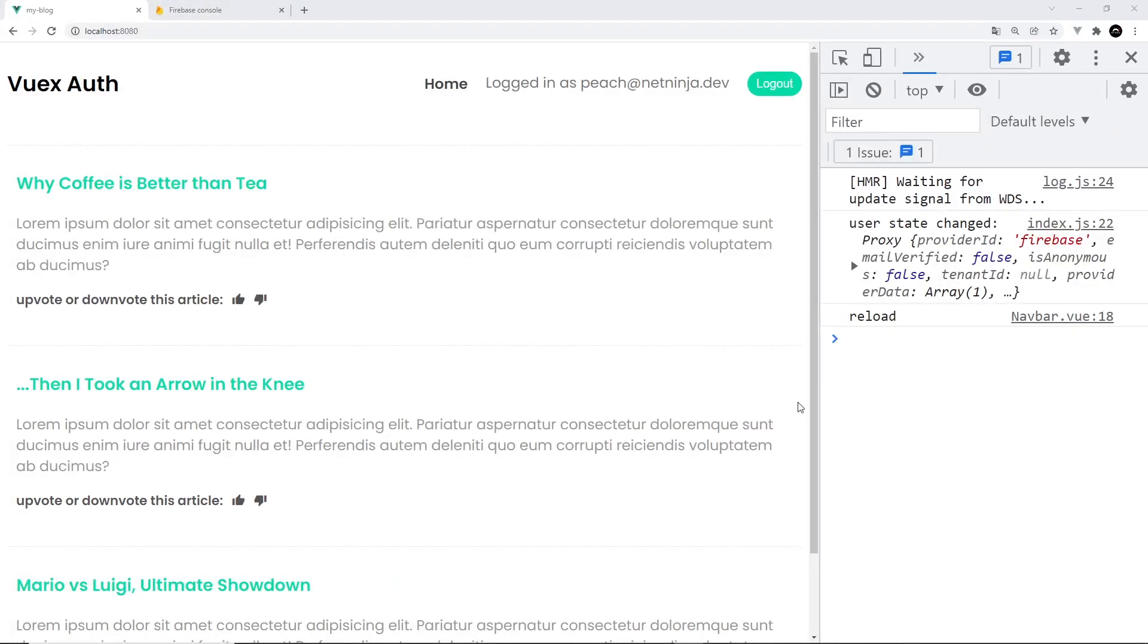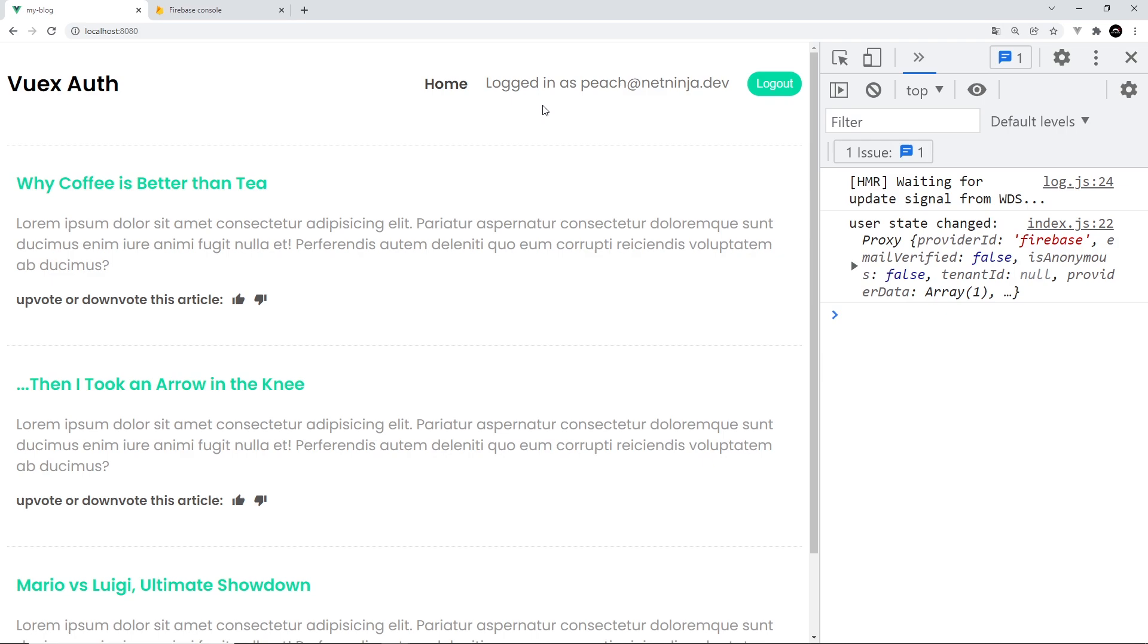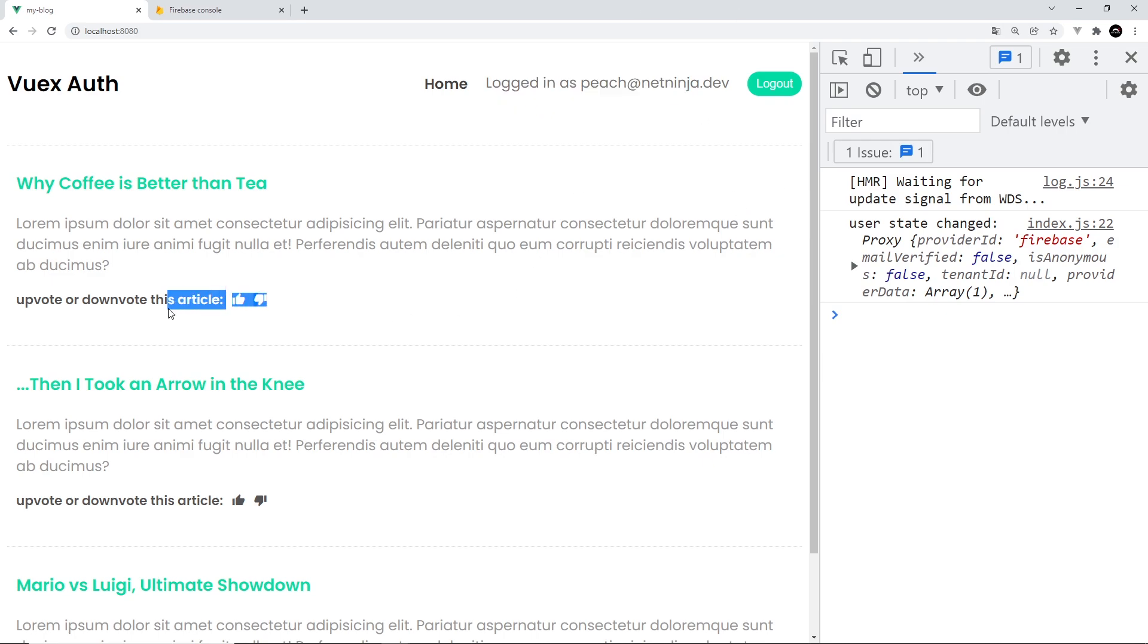All right then, so I'm logged in as Peach. If I refresh, then we don't see links for a split second until we make that connection. But then we show the user up here and the correct links, and we see the icons as well. Awesome, because we updated that state initially once we made that initial connection.